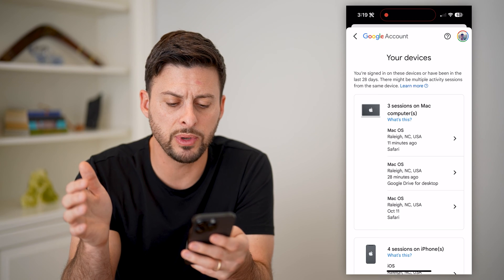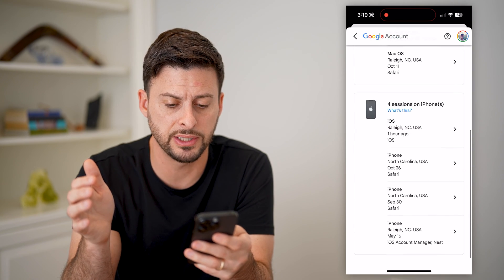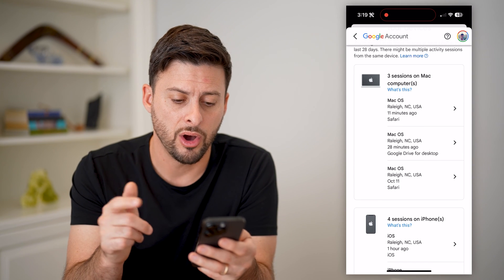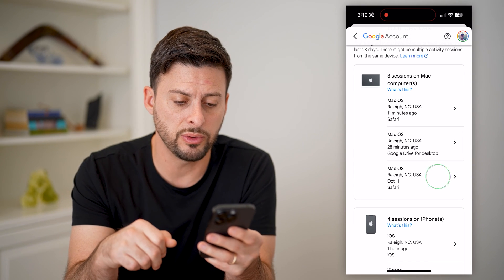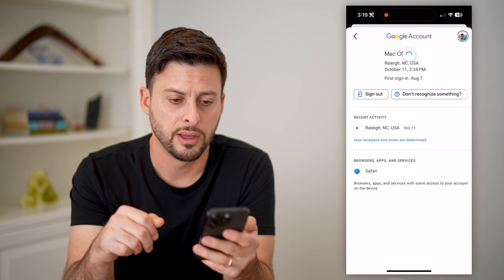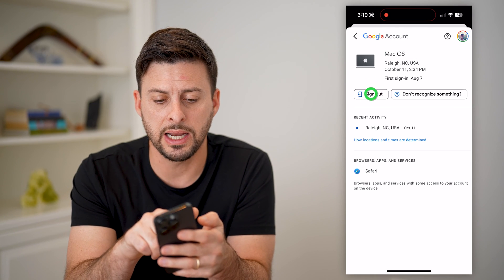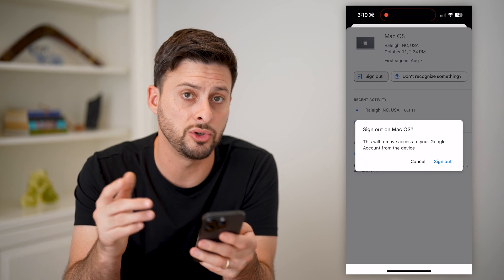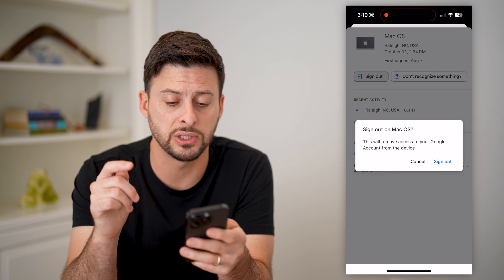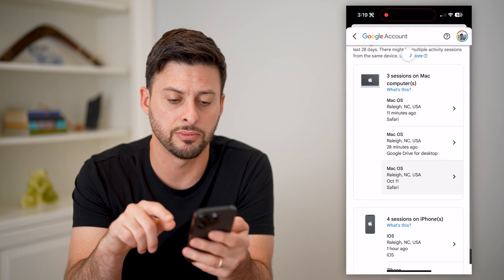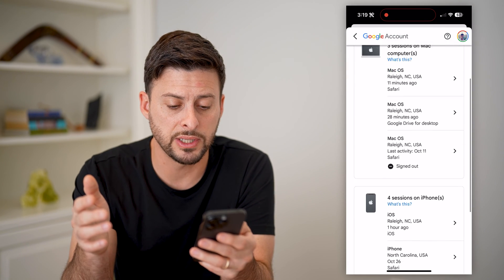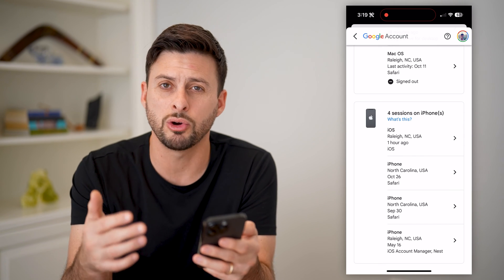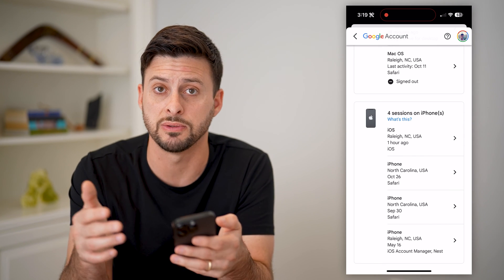Now that we've done that, we can see all of the devices that have access to this specific YouTube account. On any of these, we can just tap on it and hit the sign out button at the top left. It says this will remove access to your Google account for this specific device — just hit sign out. Go through the process of signing out all of these various ones if you don't recognize those specific accounts.